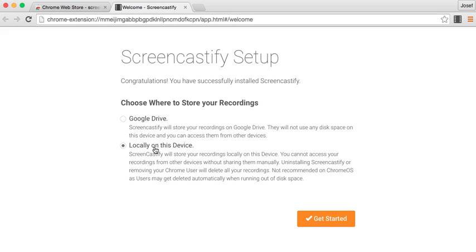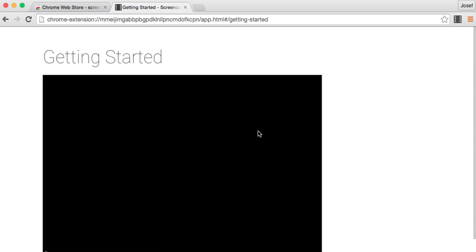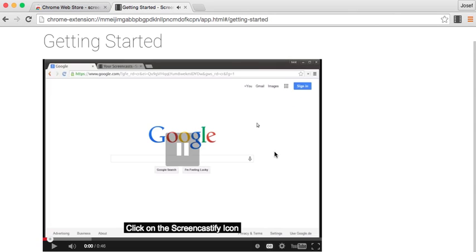And then locally on this device, and then press get started and it will show you a YouTube video, which you don't really need to watch.